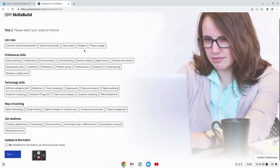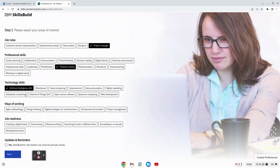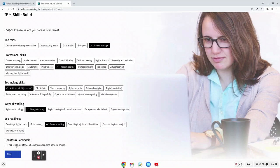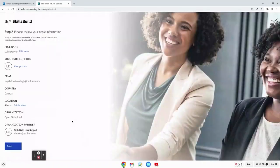For myself I'm looking a bit at project manager so that's what I click here, and then I'm looking at doing problem solving. I am a bit interested in artificial intelligence. I like design thinking and I also enjoy resume writing.